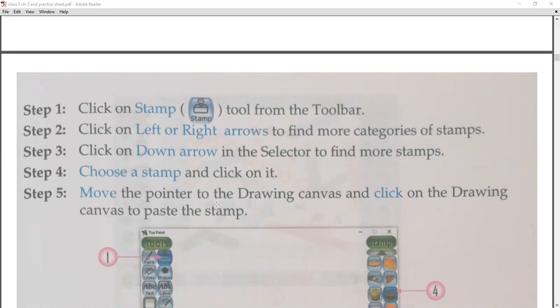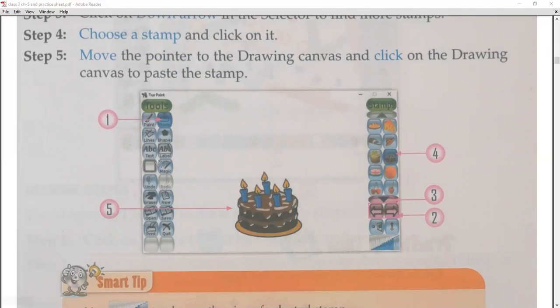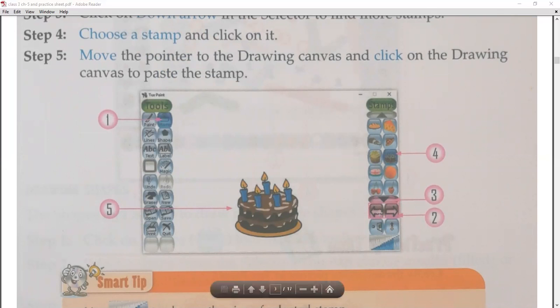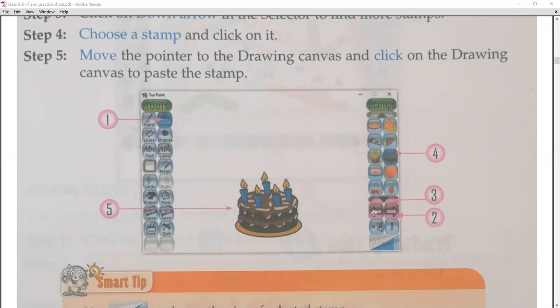If you want to see more stamps, use the down arrow. When you find an image you like, choose that stamp. Click the stamp, then move the pointer to the drawing canvas. To paste the stamp, click on the stamp in the toolbox, then click on it and drag it to the position on the page where you want to place it.